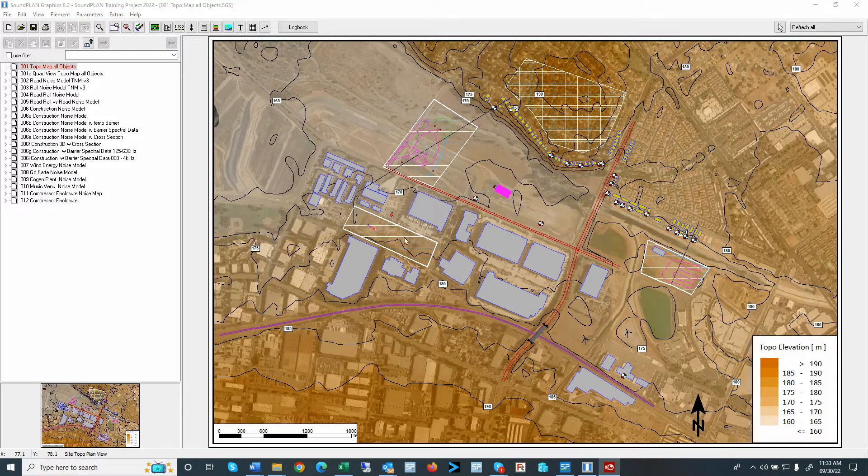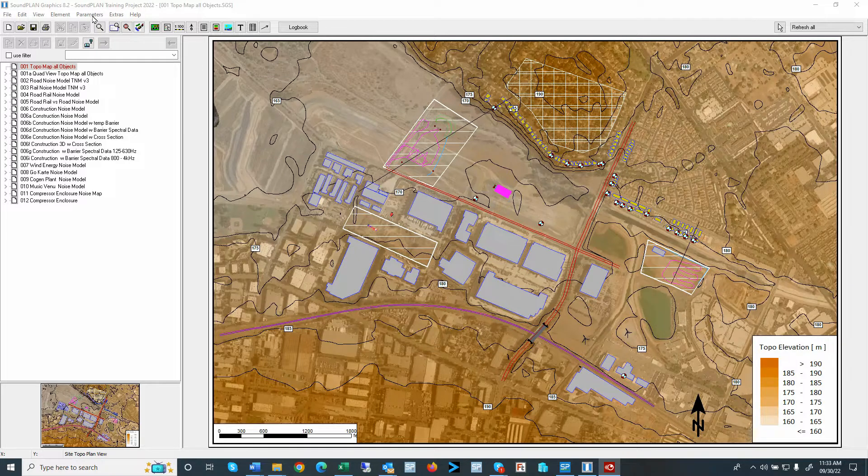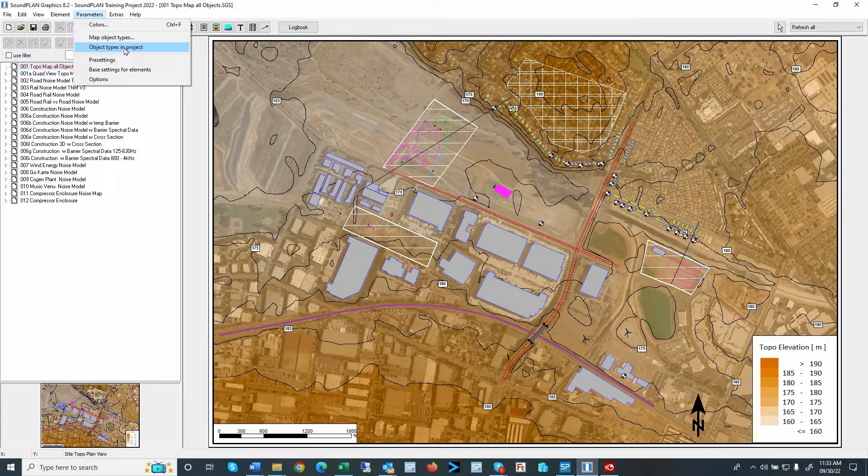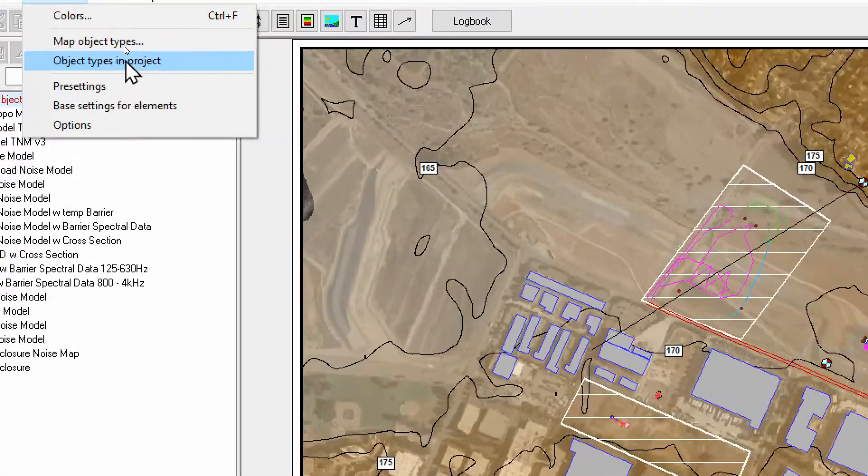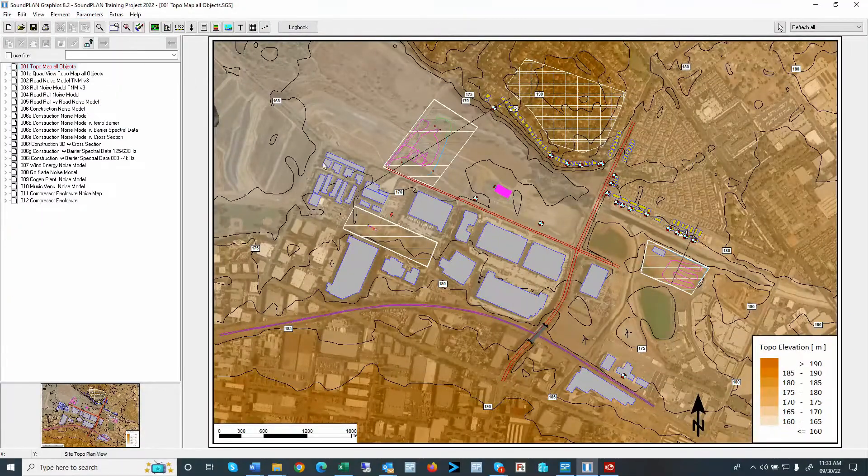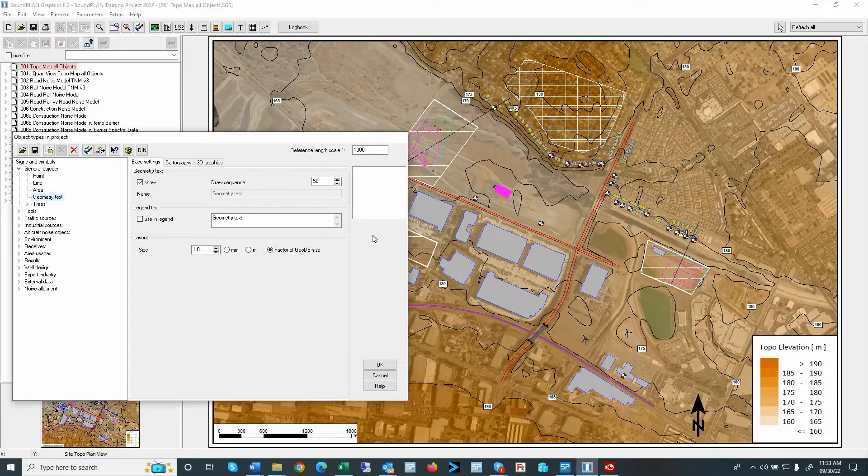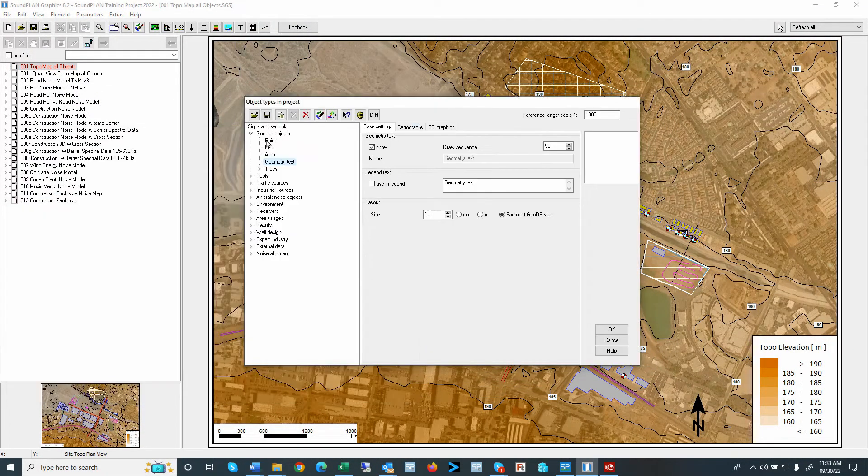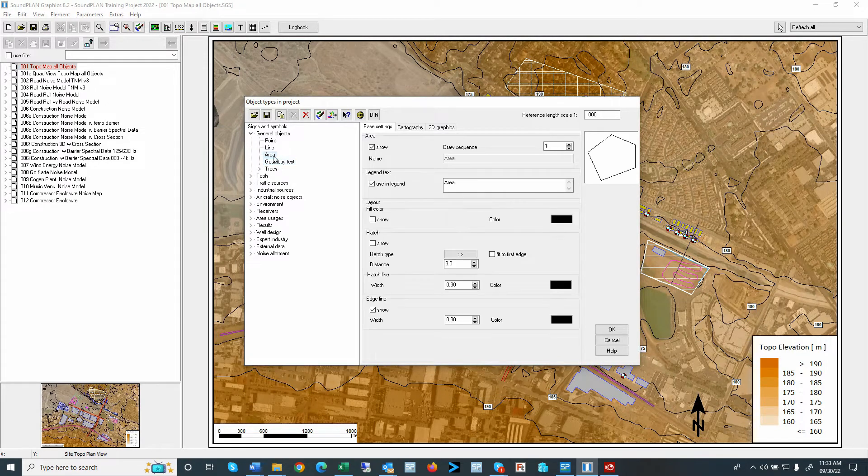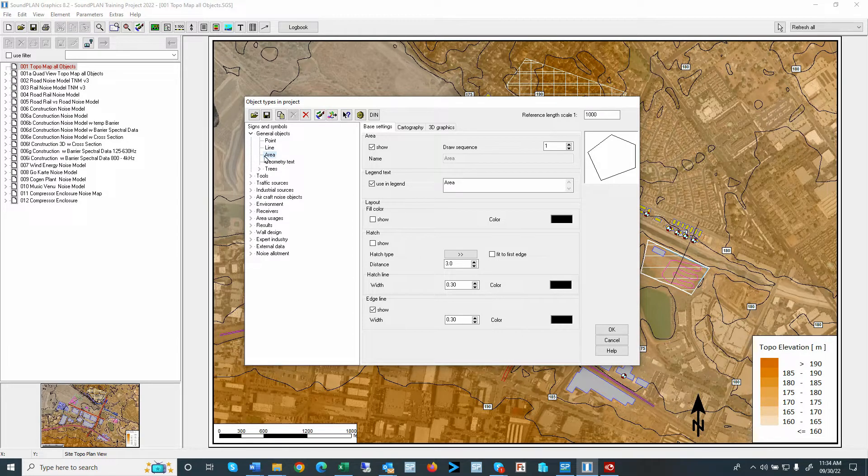So here we are in the Soundplan graphics, and then here under parameters, we can go to the object types in the project. When I open this up, I will go to the general objects, and I'll find here one of the layouts is area.